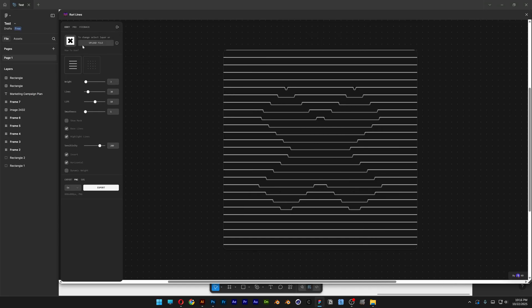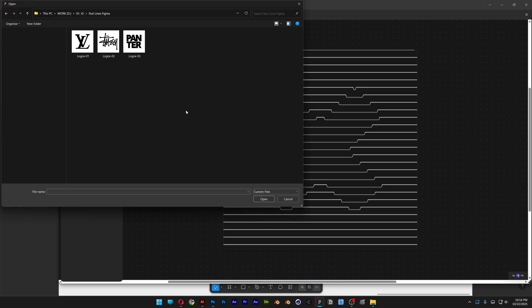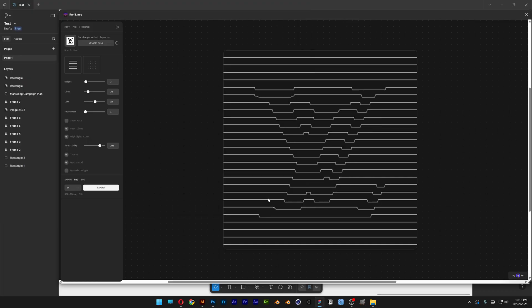The first thing you can do is change up the image. You can go Upload File and you can upload a PNG or JPEG. For example, in this situation, I'm going to select the Louis Vuitton logo, click on Open, and it's going to update it with the new logo.